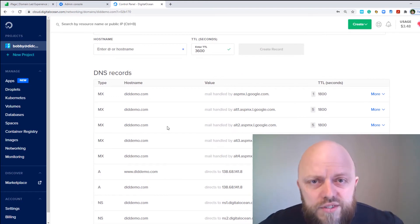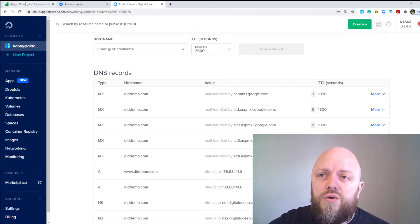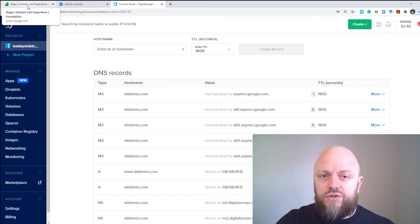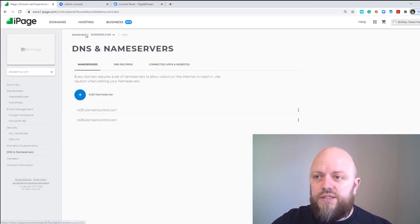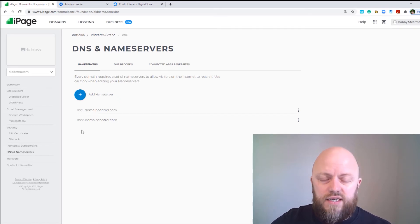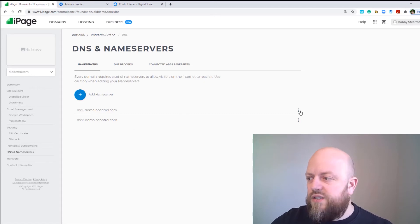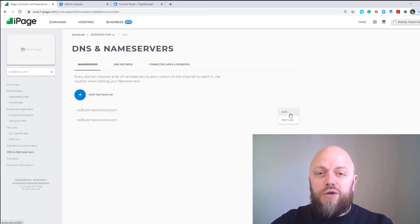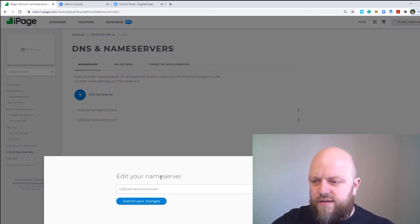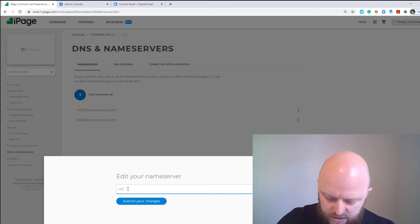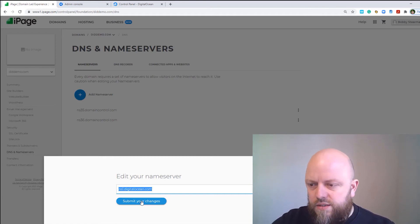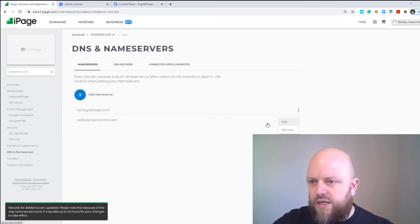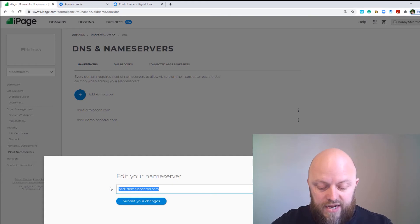Now we need to go back to iPage — I used iPage as my registrar to set up my domain — and we need to point the name servers for iPage over to Digital Ocean. Click on DNS and Name Servers on the left-hand side in iPage. It comes with two by default — NS35 and NS36. To point to Digital Ocean you need three: NS1, NS2, and NS3. So edit NS1.digitalocean.com and submit the change.